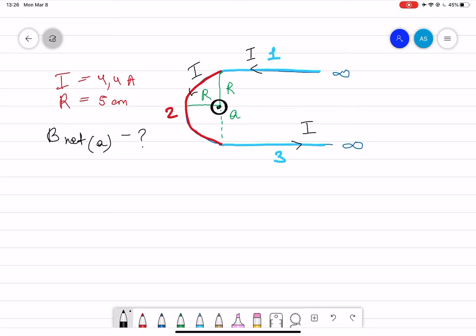We need to find B net at point A. I divided this wire into three parts: infinite long wire one, then a semicircle which is two, and again a long wire three.